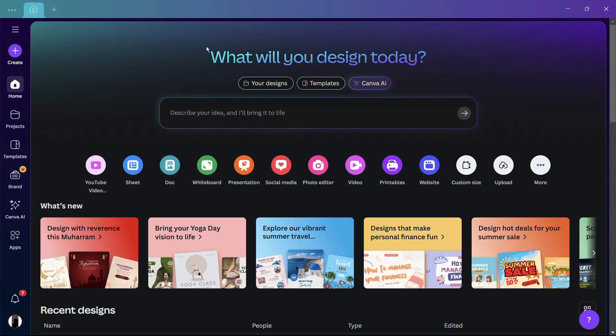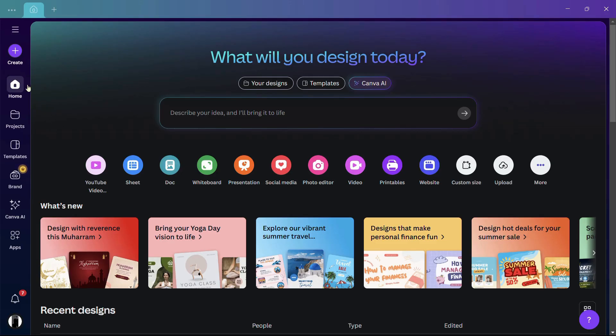In order to start, I am currently demonstrating this tutorial on a Windows 11 computer. Once I have opened my Canva application, I will be landed onto this home page. Once you are inside this home page,